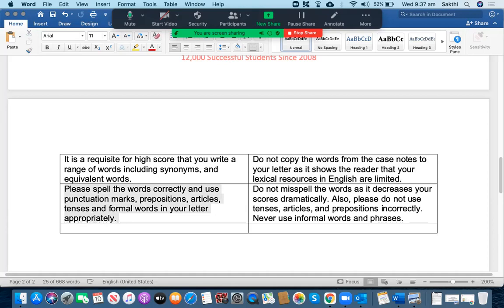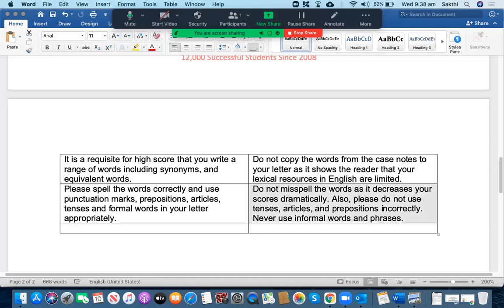Please spell the words correctly and use punctuation marks, prepositions, articles, tenses and formal words in your letter appropriately. What you should not do: you should not misspell the words as it decreases your score dramatically. Also, please do not use tenses, articles and prepositions incorrectly. Never ever use informal words and phrases in your letter.